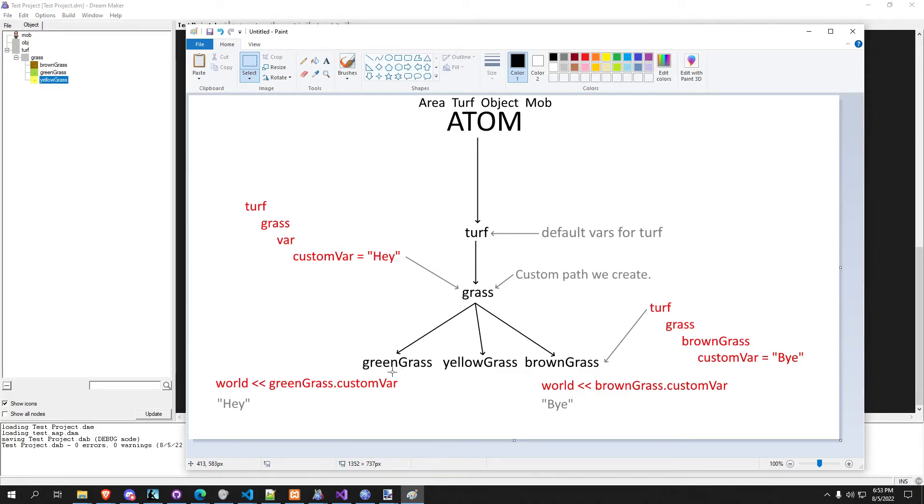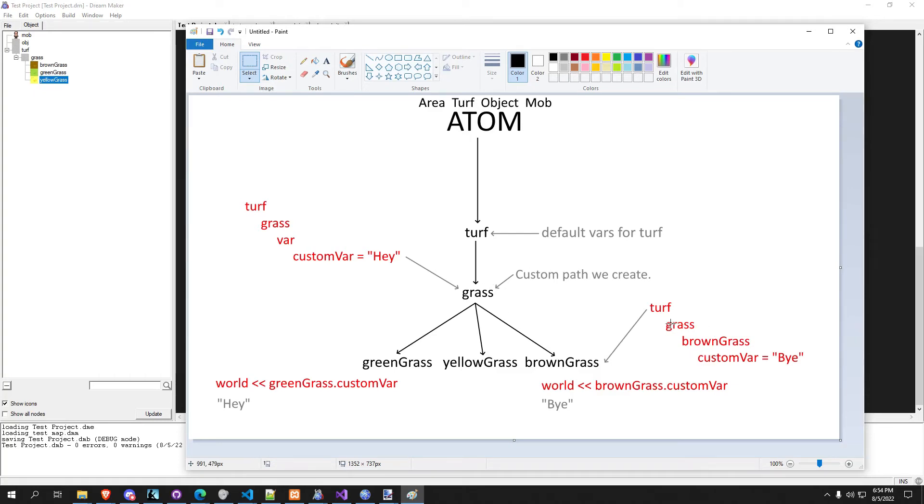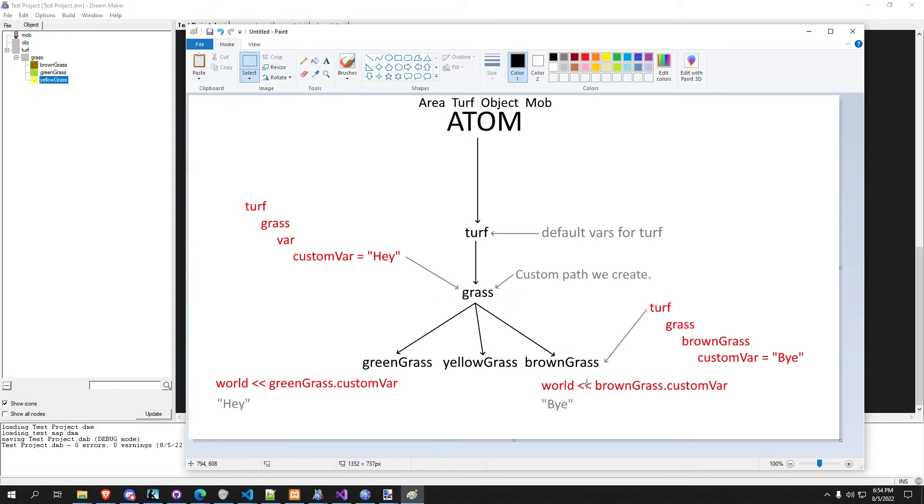You know, down here green grass inherits from this, so it would output hey just because it's inheriting from the parent. But if we were to change the variable on brown grass, our custom var on brown grass, even though it's inheriting from grass, we're overriding the value on brown grass. And when you output it, it would say whatever the variable is, say bye in this case, in this instance.